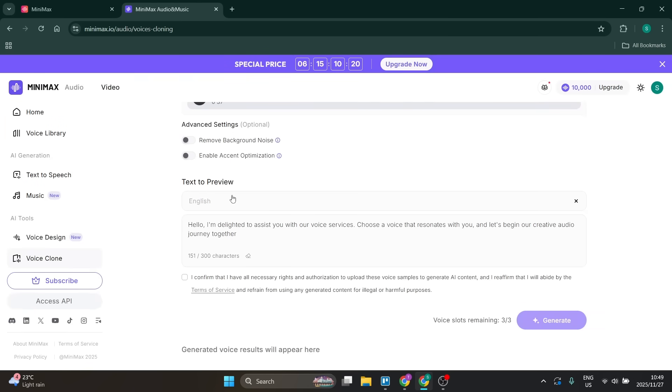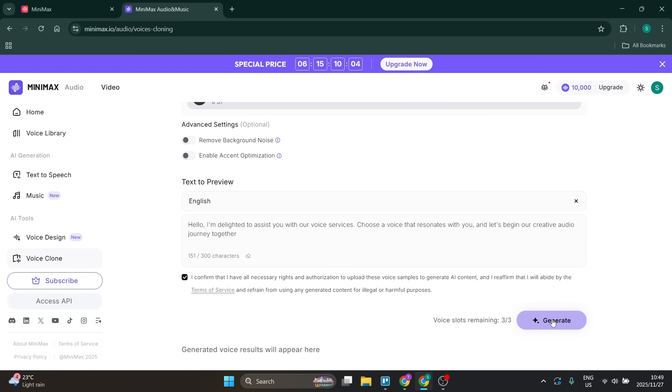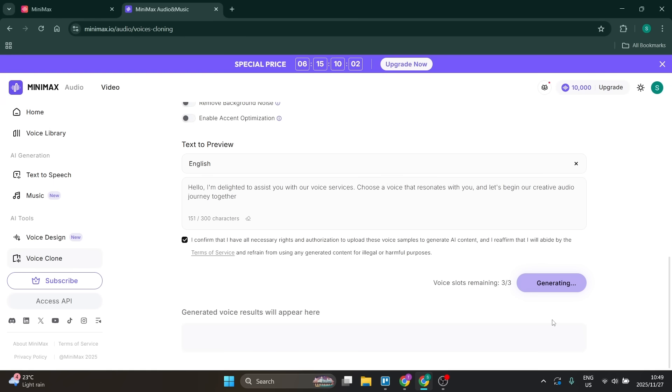You can also have a look at the text to preview over here. Here you can add in what you'd like your character to say. Once you have done this, you're going to confirm that you have all the rights and authorization to upload, and then simply click generate.